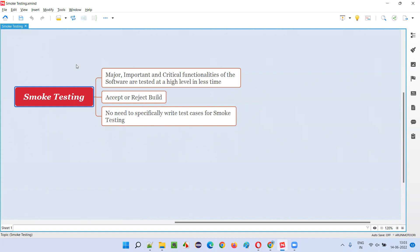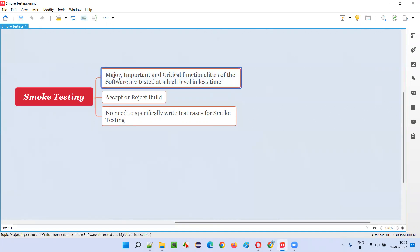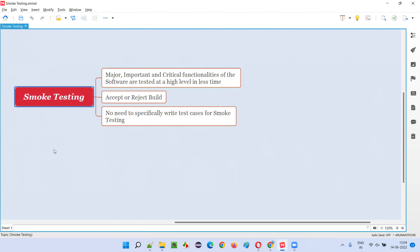In smoke testing, once we receive the build from the developers for testing purposes, as software testers we first focus on testing the major, important, and critical functionalities of the software. We test only the high-level, important, positive test cases of those critical functionalities, and we do this in less time — 15 to 30 minutes max, based on the size and complexity of the application.